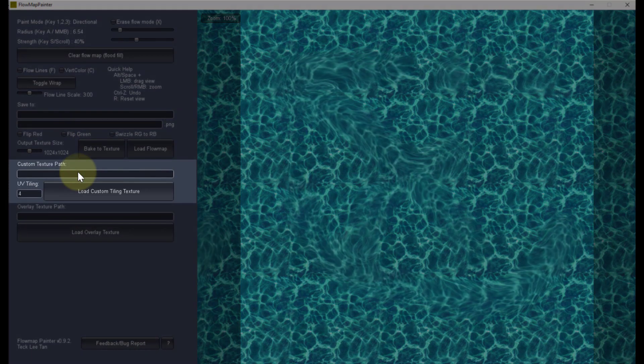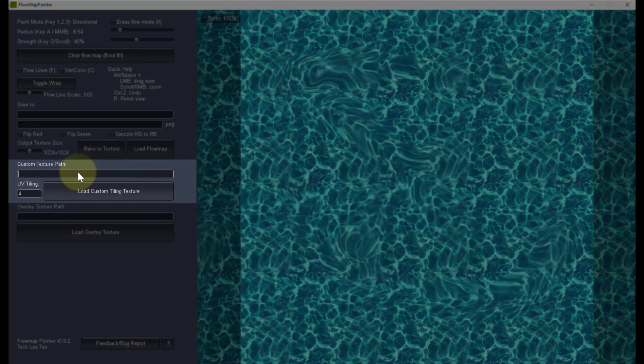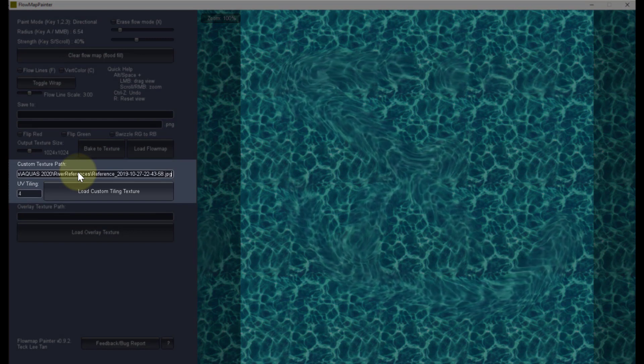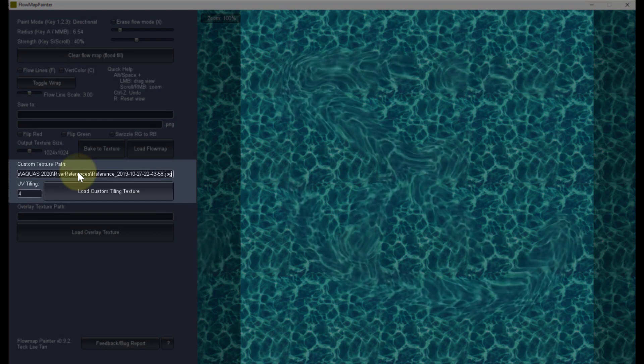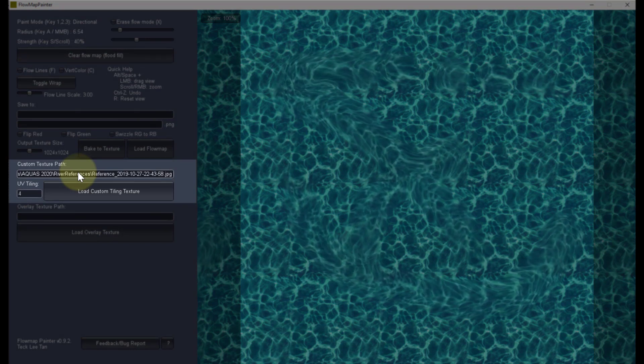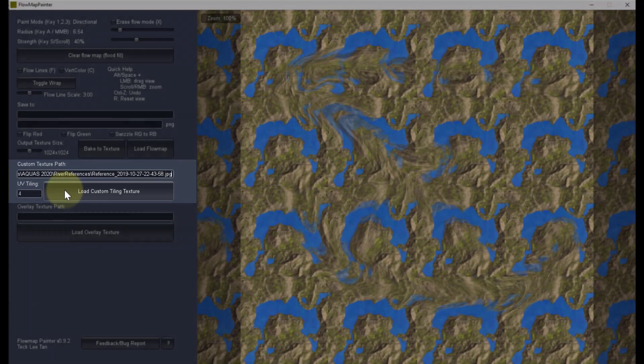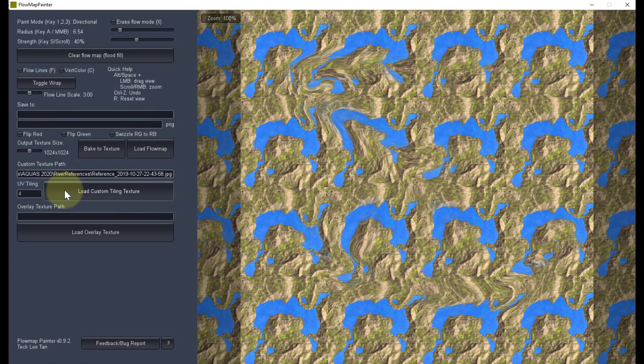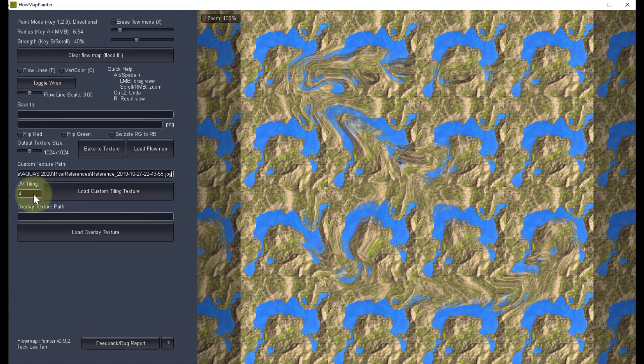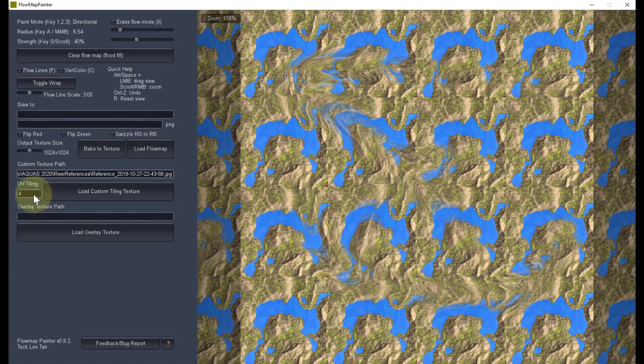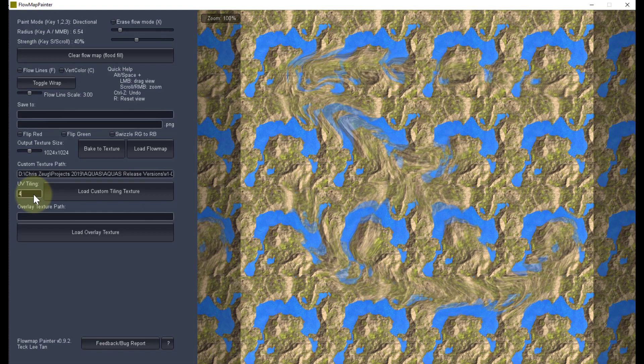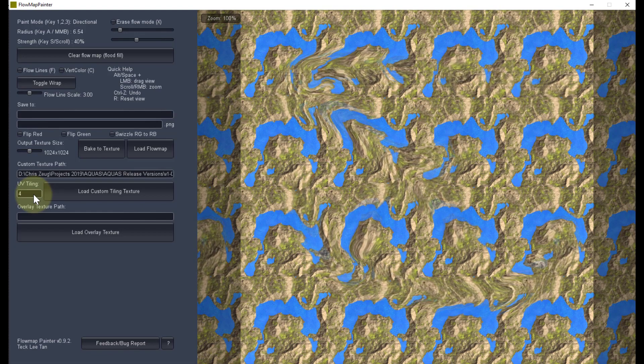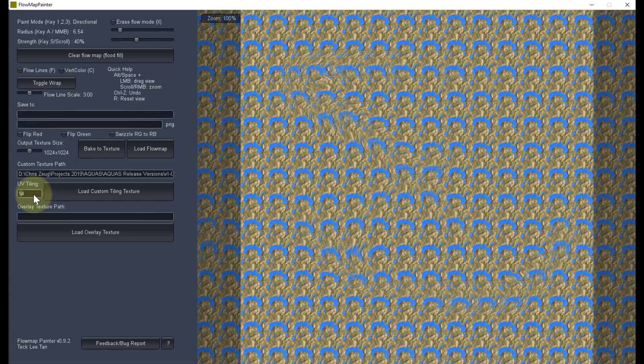Paste the full path of your river reference image in the custom texture path input, including the file extension and click load custom tiling texture. We see that a 4x4 texture tiling is applied to our reference image. Let's set the UV tiling to 1.